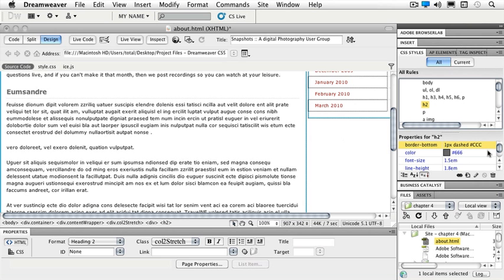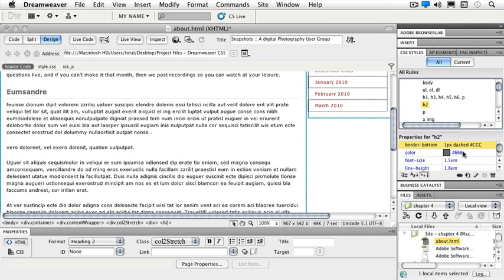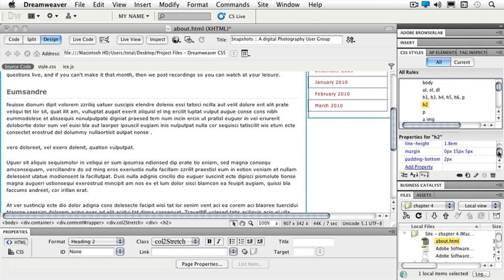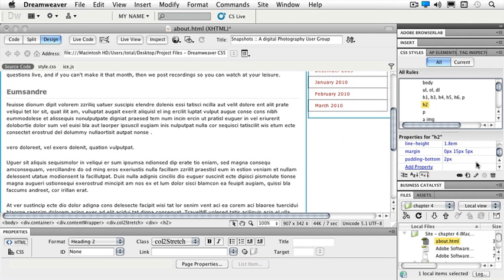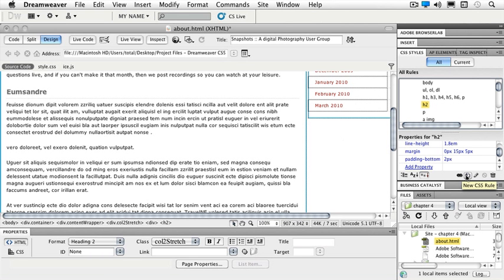Now I see that I have a border bottom. It's dashed and it has a color set to it. The color of the font itself, the size, my line height, my margins and some padding on the bottom for that particular style. You'll notice on the right hand side on the underneath, I have a trash can. So if I would like to trash that particular style, I can get rid of it. If I would like to edit the rule, I can click on the little pencil. If I want to add a new CSS rule, I can click on this button and I can link a new style sheet at this point.